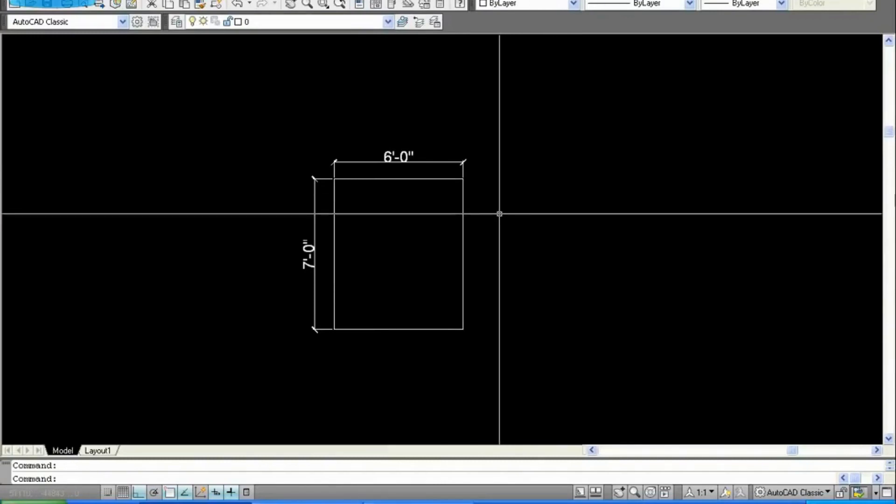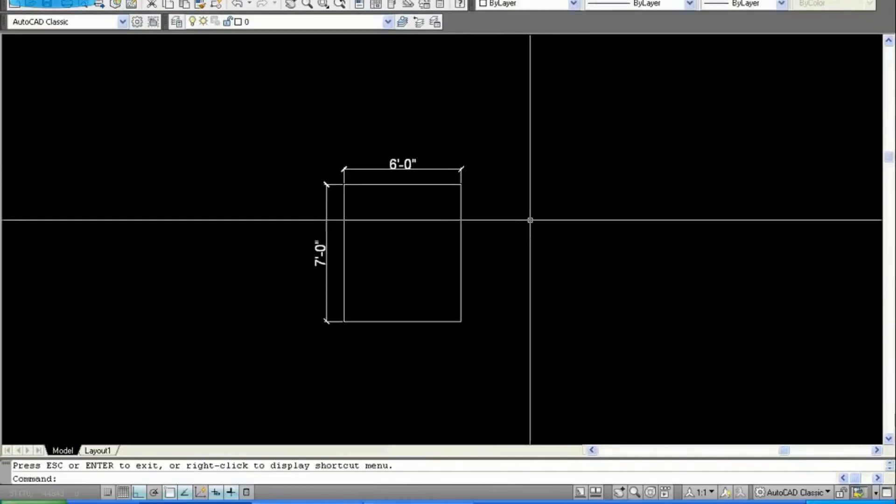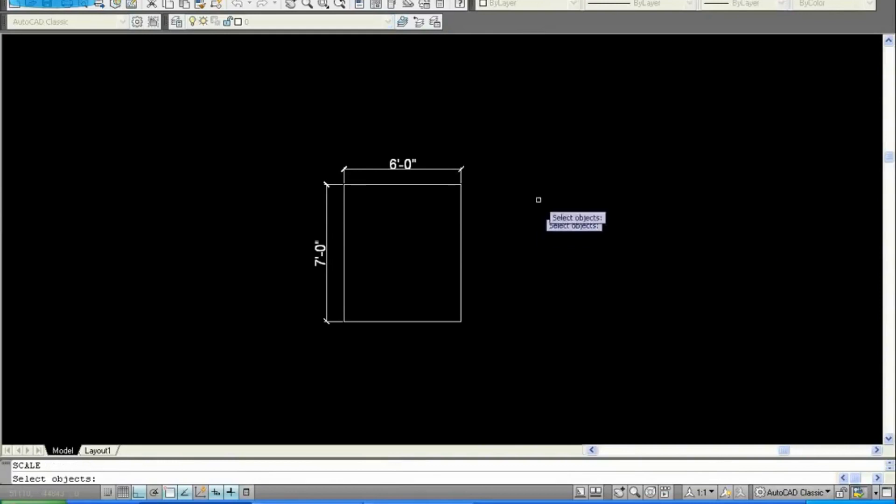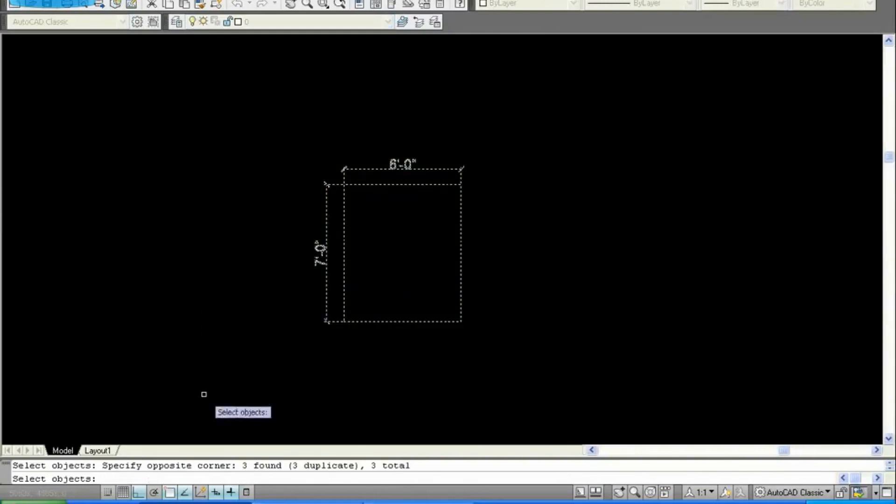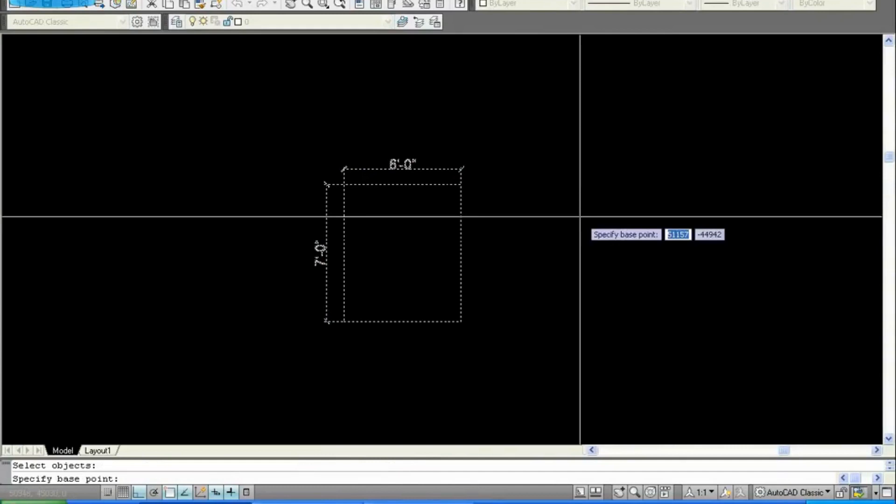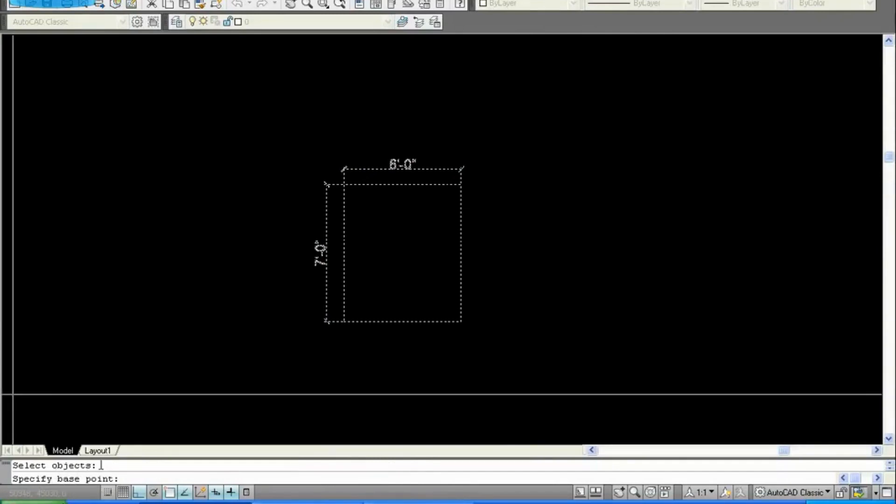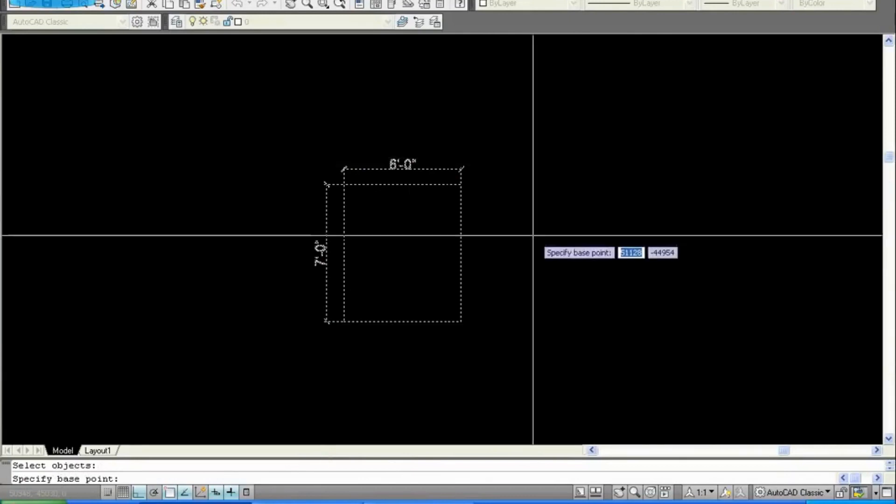You need to scale the drawing, so give command SC and enter, select entire drawing, right click. Now as you can see, it's asking for a base point, so click anywhere in the drawing.